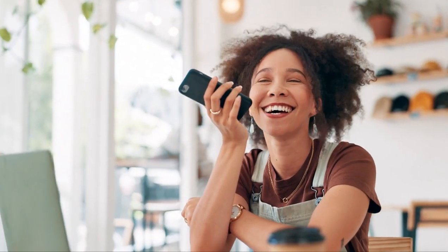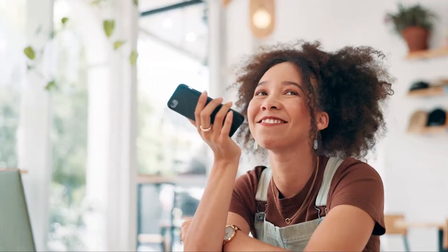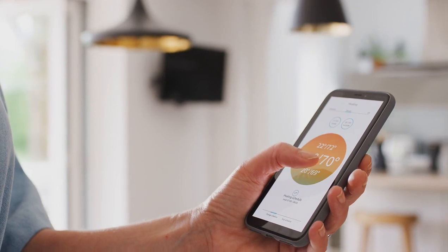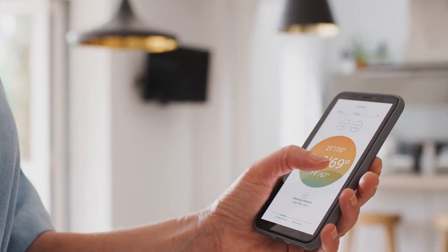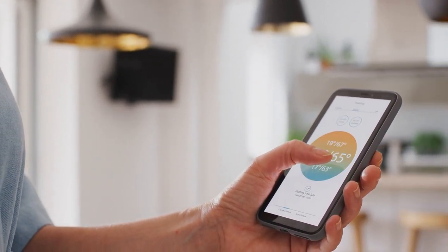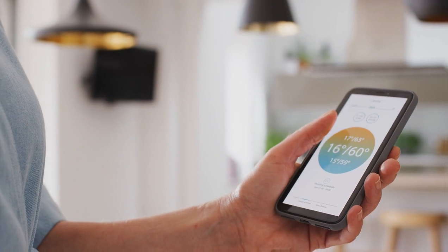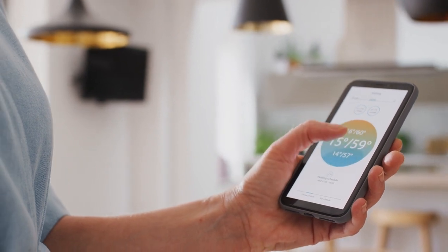Controlling your Trane air conditioner with Apple HomeKit makes managing your home's climate more convenient and efficient. Trane smart thermostats, especially models with HomeKit compatibility, integrate seamlessly with the Home app and Siri commands.